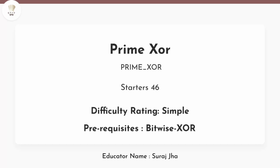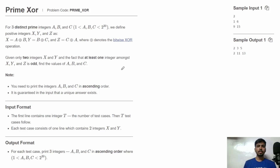Hello friends, welcome to CodeChef. This is Suraj and in this video, let's discuss this problem Prime XOR from Starters 46. Now let's understand the problem statement.